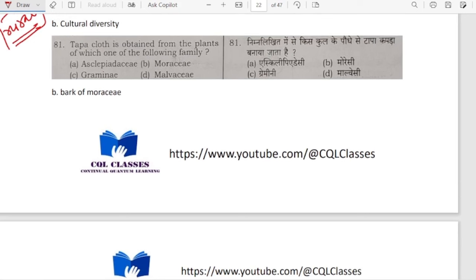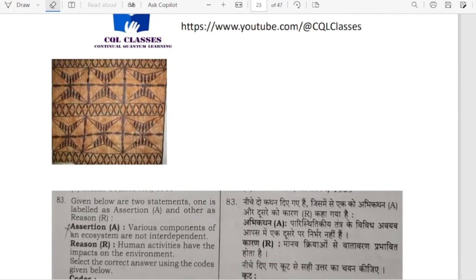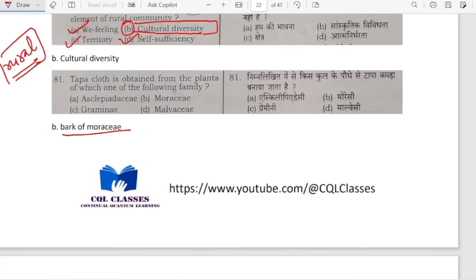Tapa cloth is obtained from plants of which family? They are obtained from the bark of Moraceae. This is an example of Tapa cloths, obtained from the bark of Moraceae.